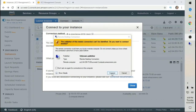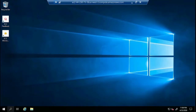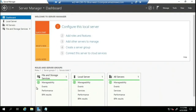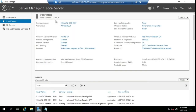Once logged in, click Start, then go to Server Manager. I need to do two things: change the hostname and set the IP address. From Server Manager, click on Local Server, then click on the computer hostname to change it. Click Change, enter the desired hostname, click OK, and it will ask me to restart.